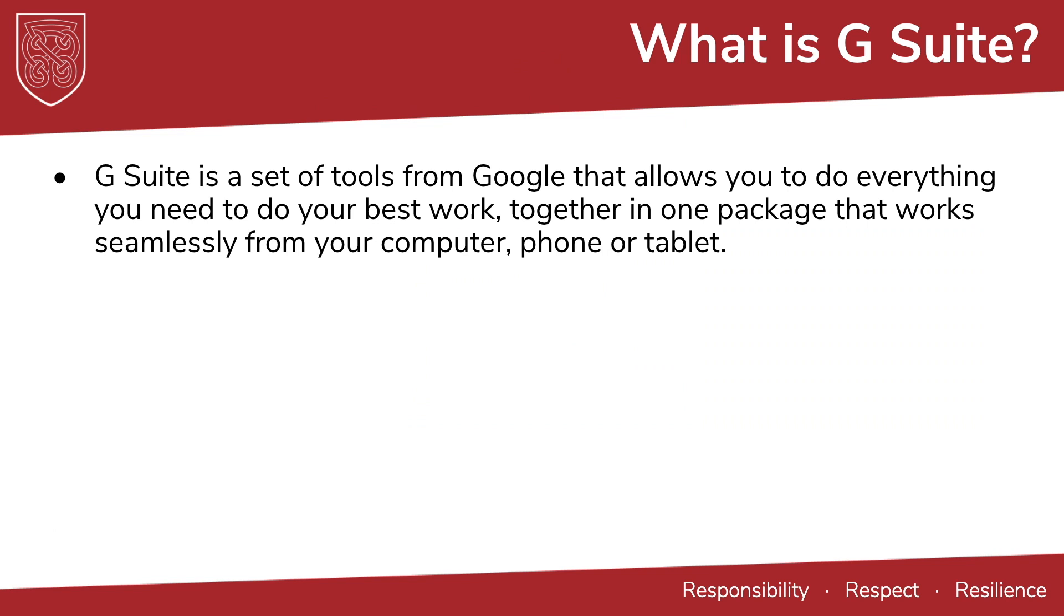G Suite is a set of tools from Google that allows you to do everything you need to do your best work together in one package that works seamlessly from your computer, phone, or tablet.